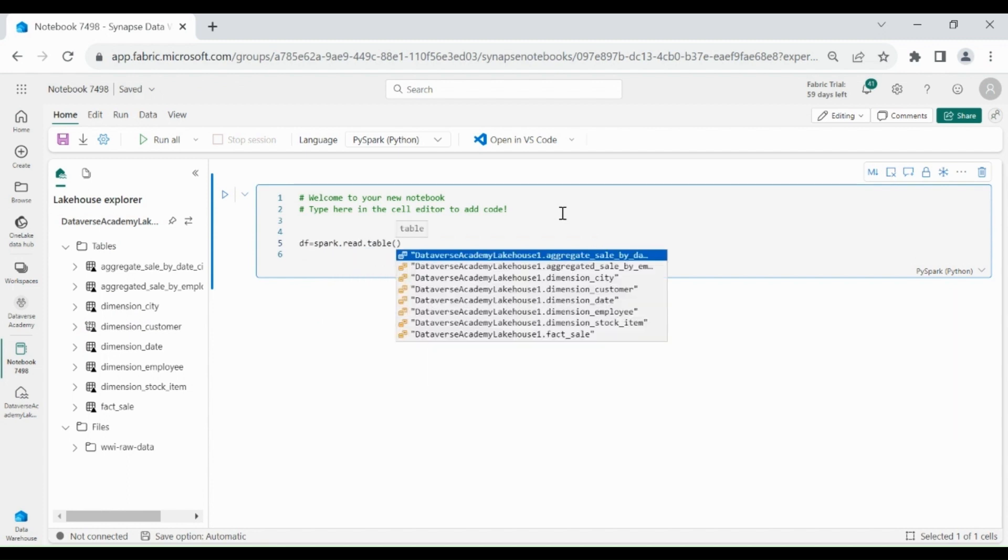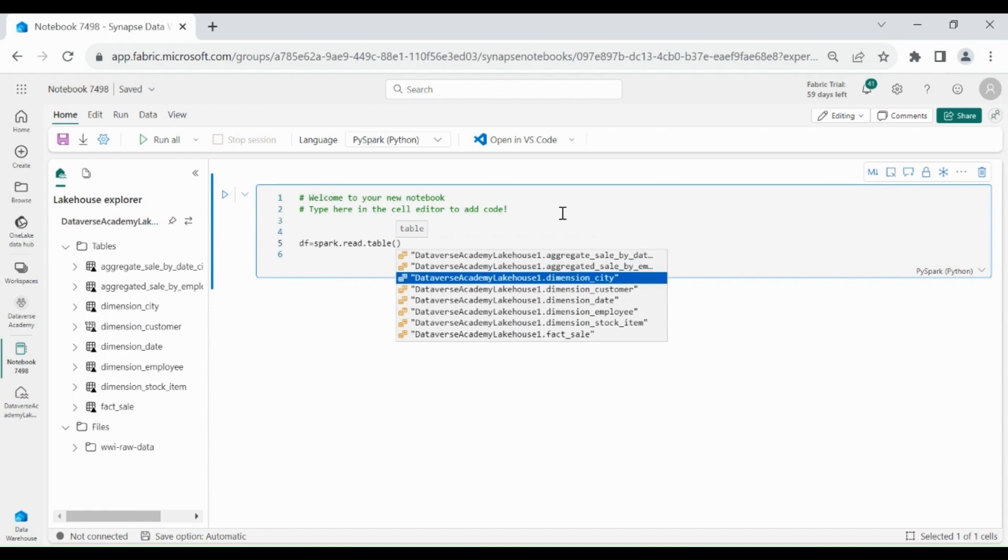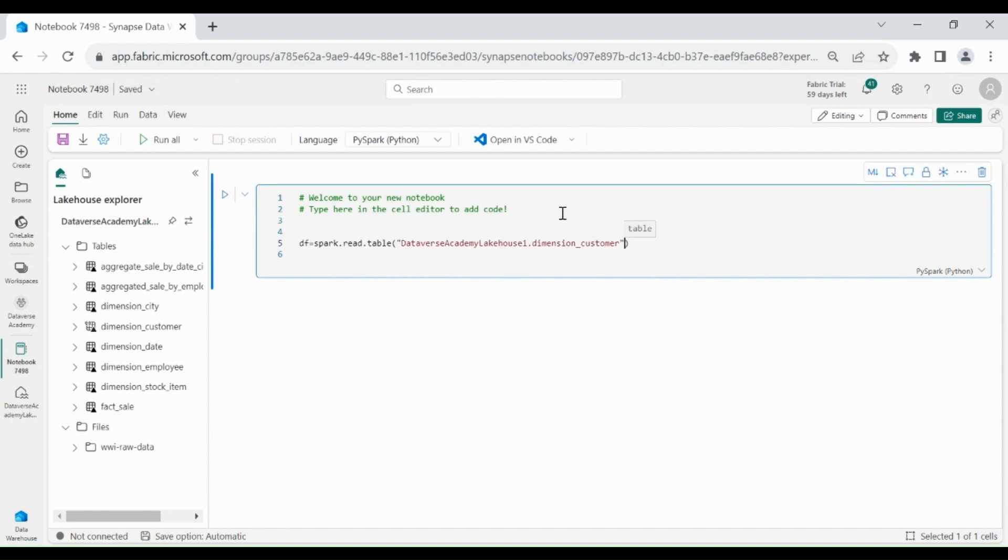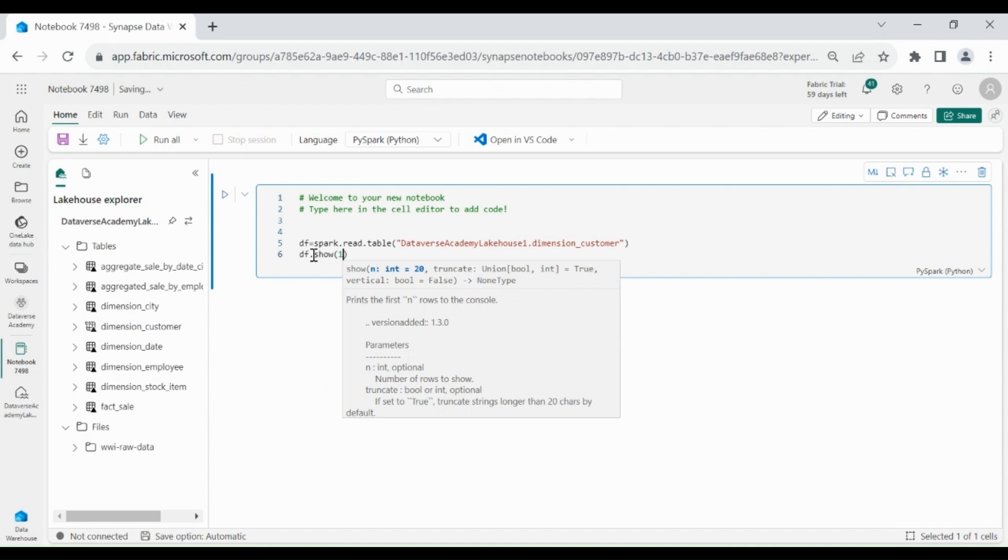Under this, you need to write LakehouseName.YourTableName and we will fetch 10 rows.